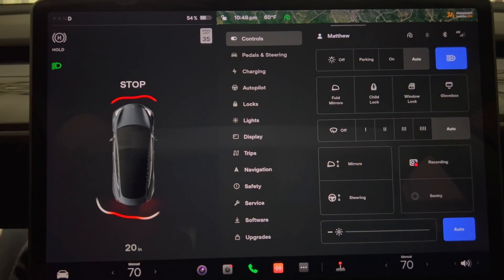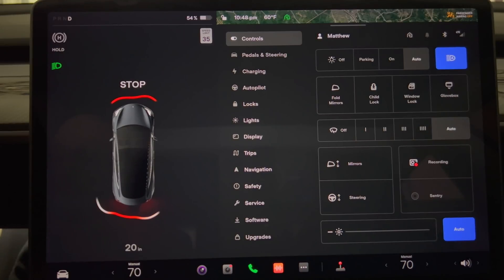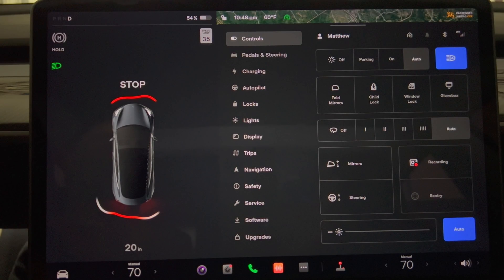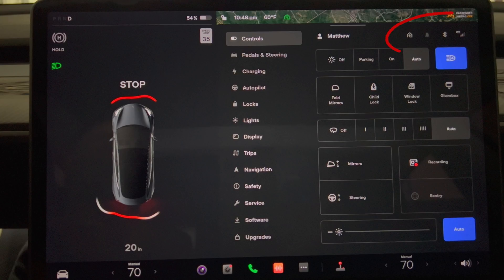I have two bonus undocumented changes that I want to share with you. In version 11 of Tesla software many icons that appeared in the status bar along top of the screen were moved to the top of the control screen.